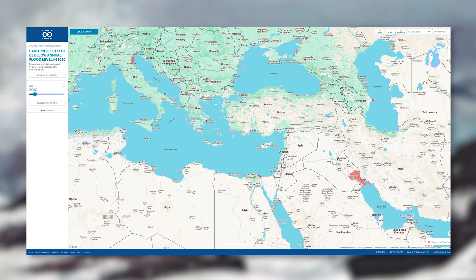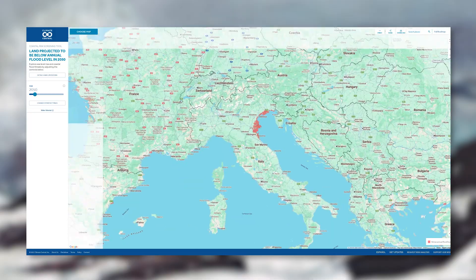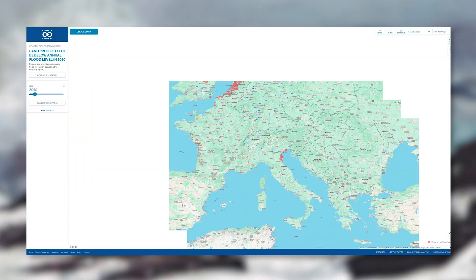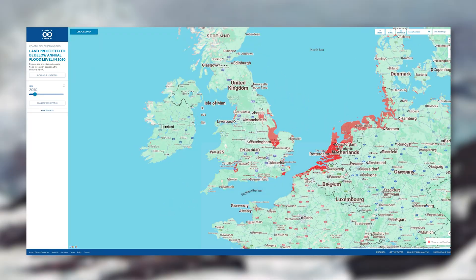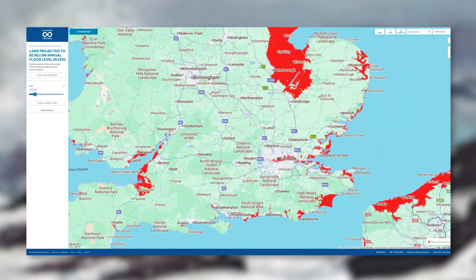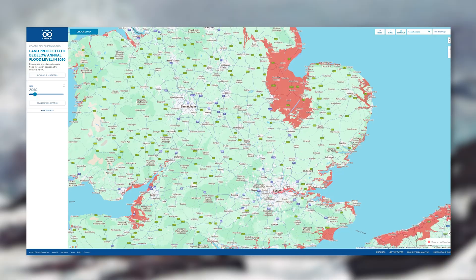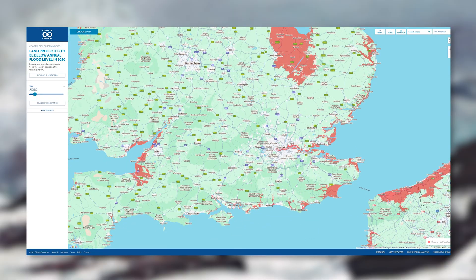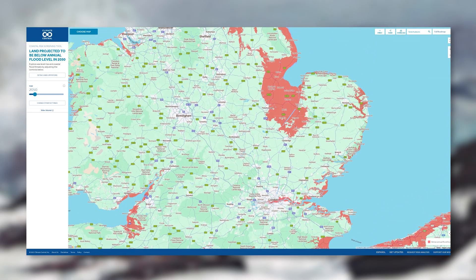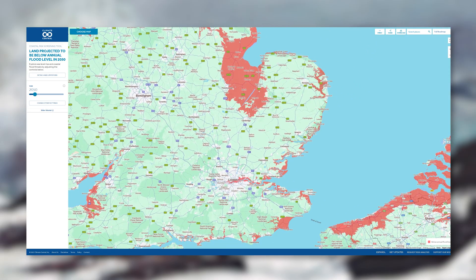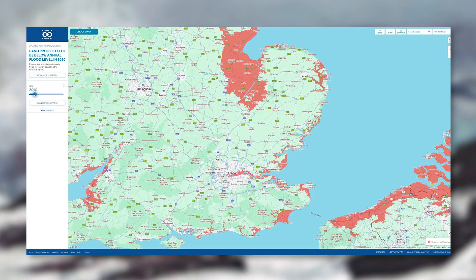When I choose time horizon, this map will appear. All the red areas show land that is lower than future flood levels. It's quite alarming how much red is in the UK. There's a lot of red along the east coast and even around London.